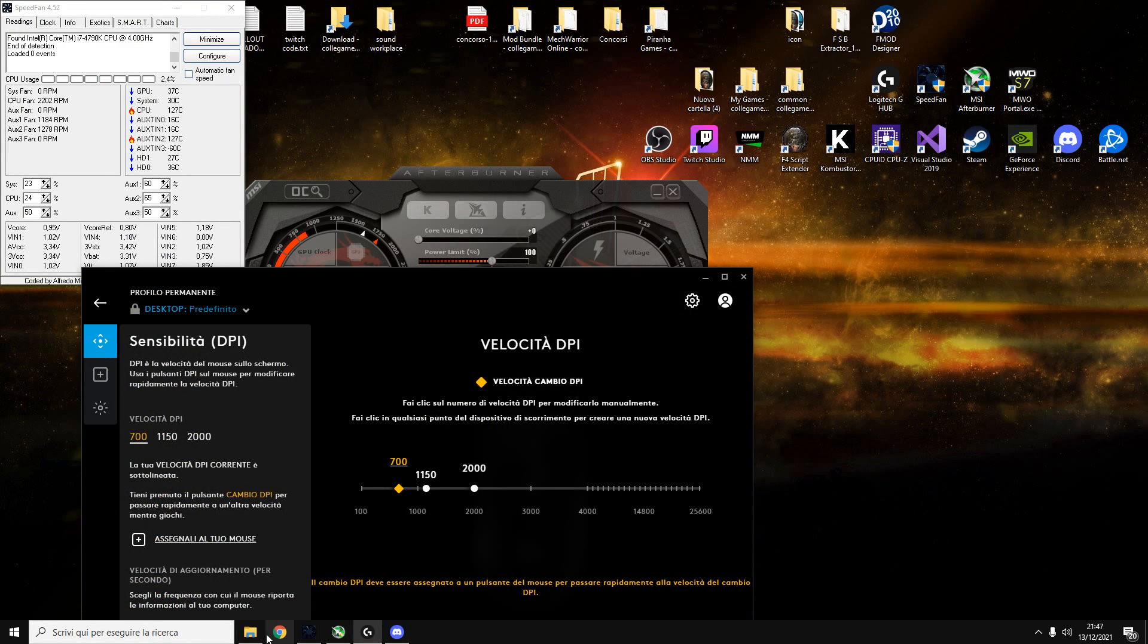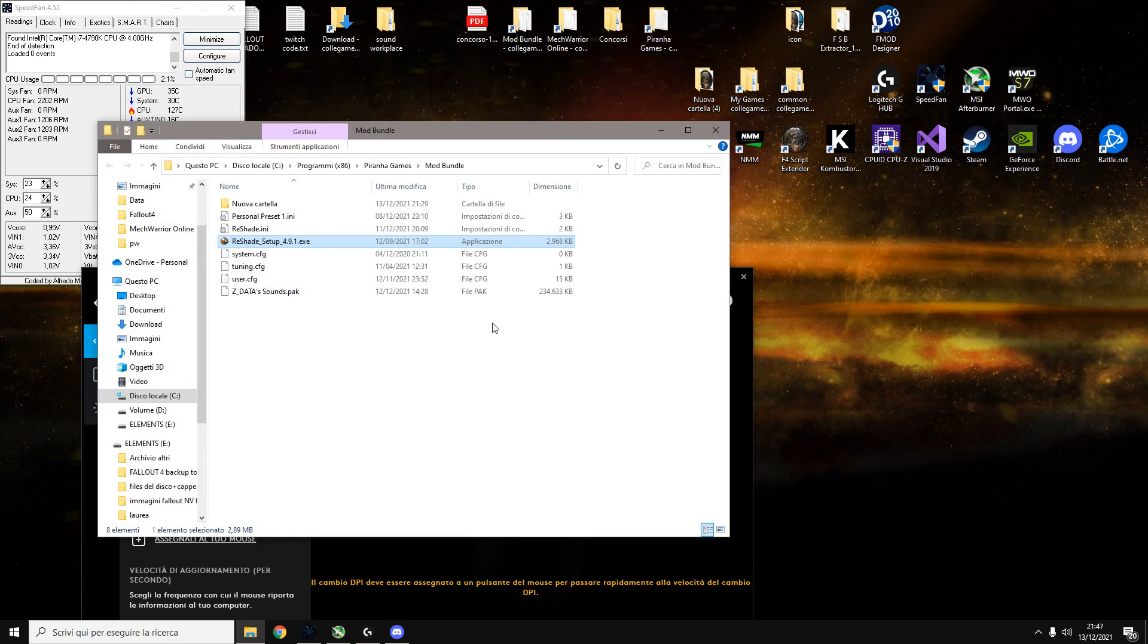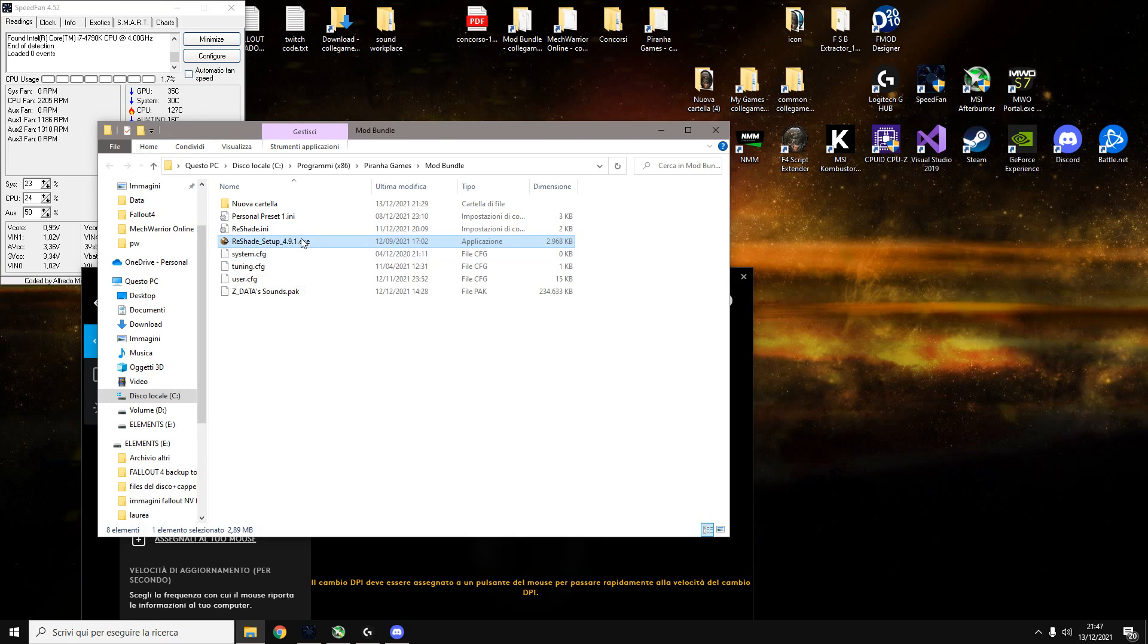The next thing we're going to talk about is Reshade. Reshade is downloadable for free at reshade.me. Once you download it for free at reshade you are going to obtain this file here. So what are we trying to do? What we're trying to do is to improve the video quality of this video game. You can actually achieve this in two different ways, actually three.